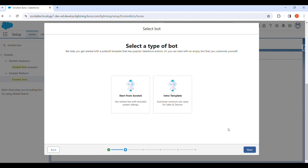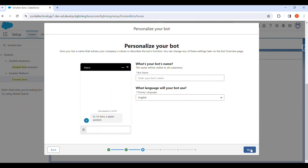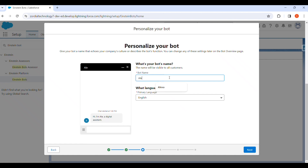After selecting Standard Bot and clicking Next, we have to choose the starting option. We are creating the bot from scratch, so we select Start from Scratch and click Next. Then we have to give the name of our bot — I am providing the name as Alexa and selecting the language as English.